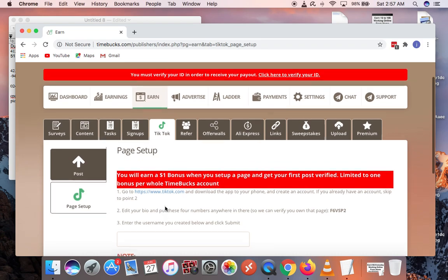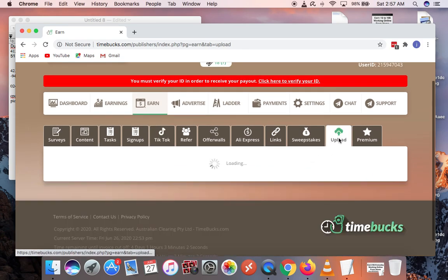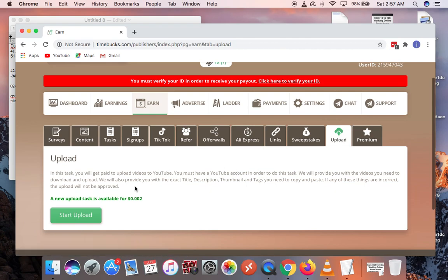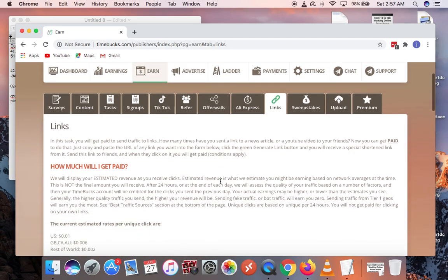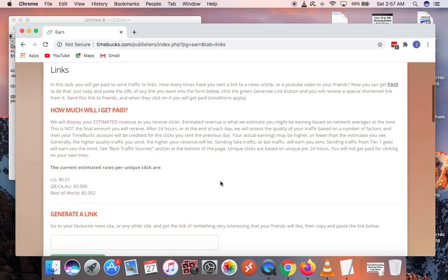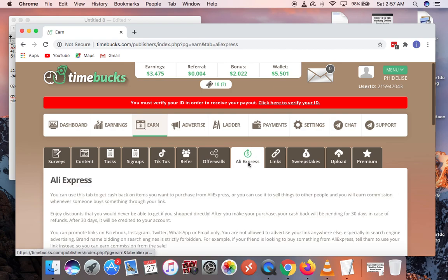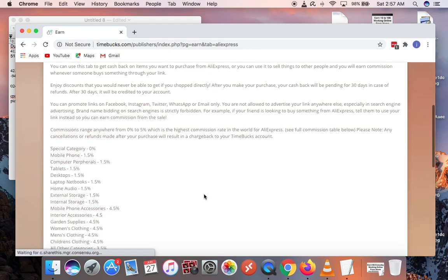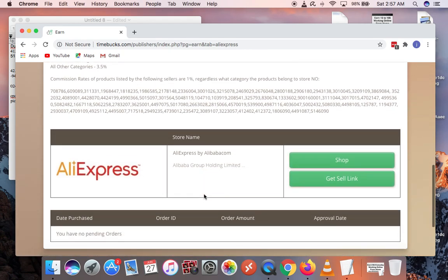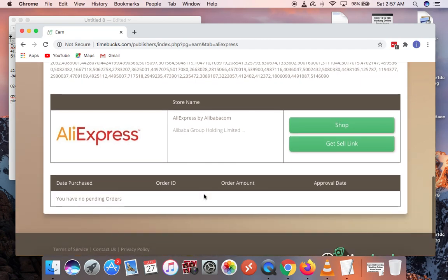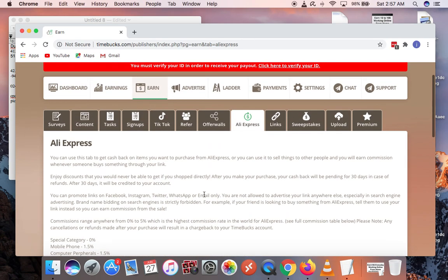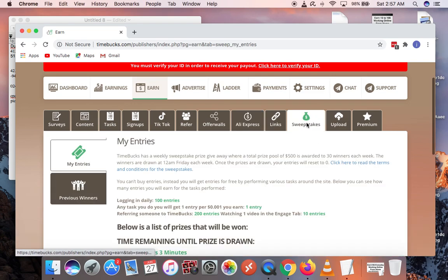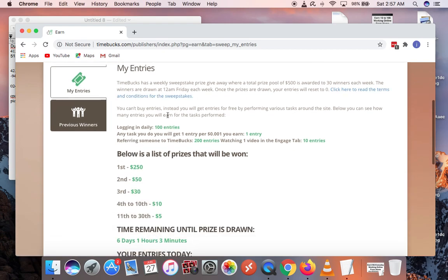You can make money from uploading videos. You can make money from shortening links and sharing links. Same way you can make money from AliExpress when you share things. You can just get a link from AliExpress and share those links, and when people go and buy from that link you make money.